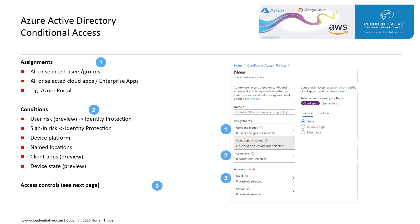First, for the assignments, we can select all or selected users or groups. We could also select between all or selected cloud apps or enterprise apps. For instance, we could have a Conditional Access Policy that is only scoped to the Azure portal.